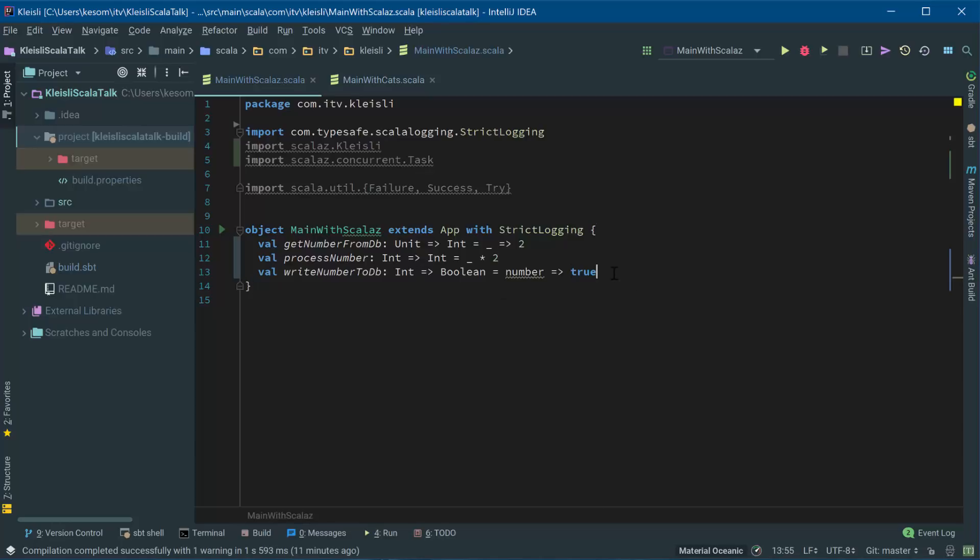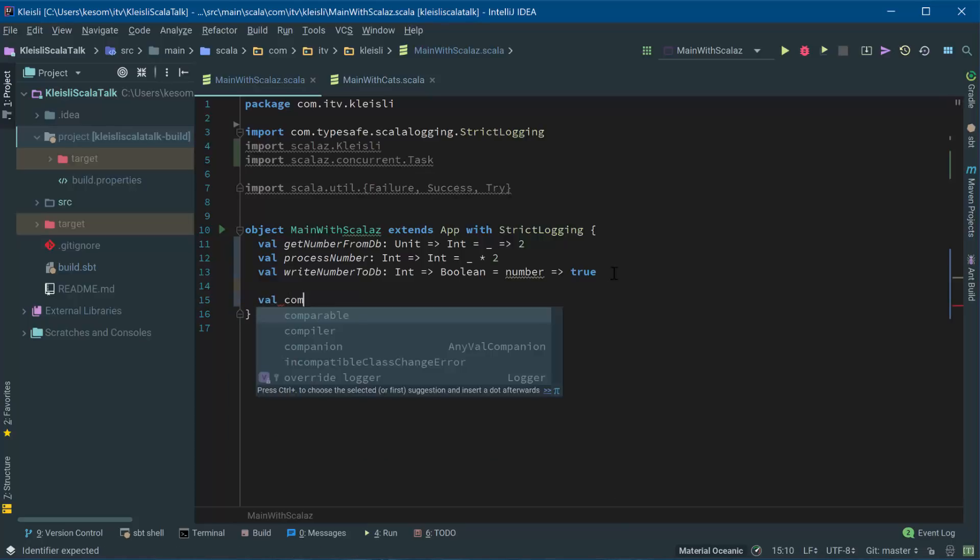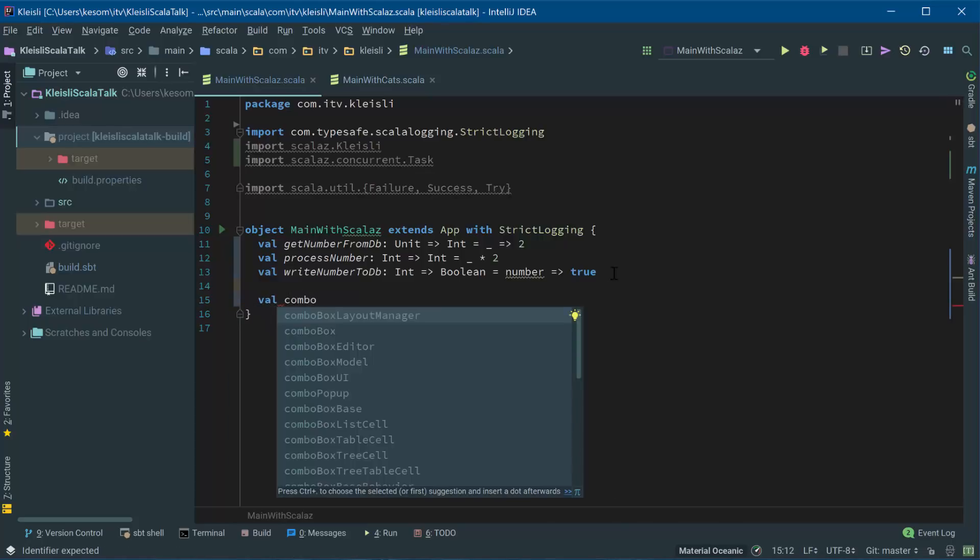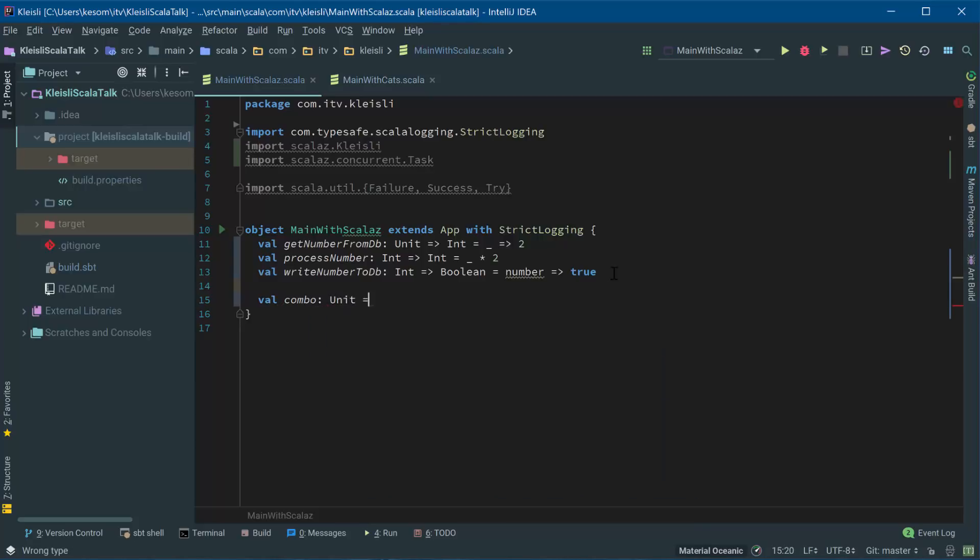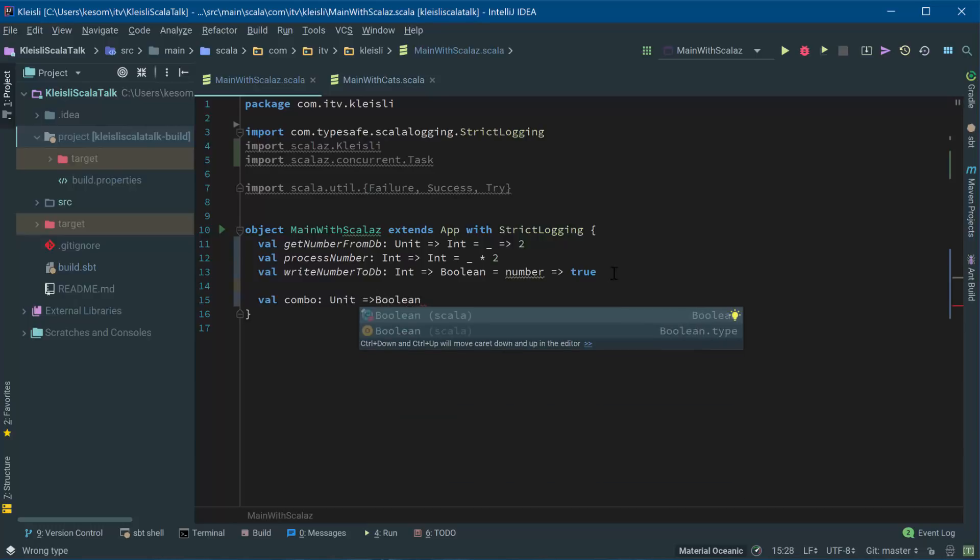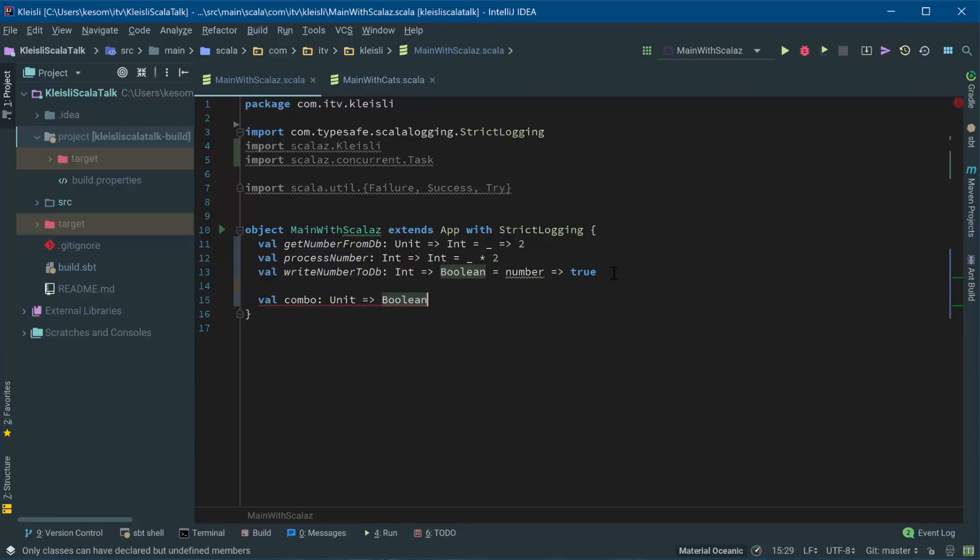A simple way of composing these is simply to do what you would do normally if you were just executing these functions and then combining the results. So the first thing I'm going to do is let's call this combo. And the combination of these functions is going to be a unit at the very start, when we're getting the number from the DB, it's a unit going in, and the final result is a boolean. So if we're putting these together, that's probably what we want to do.